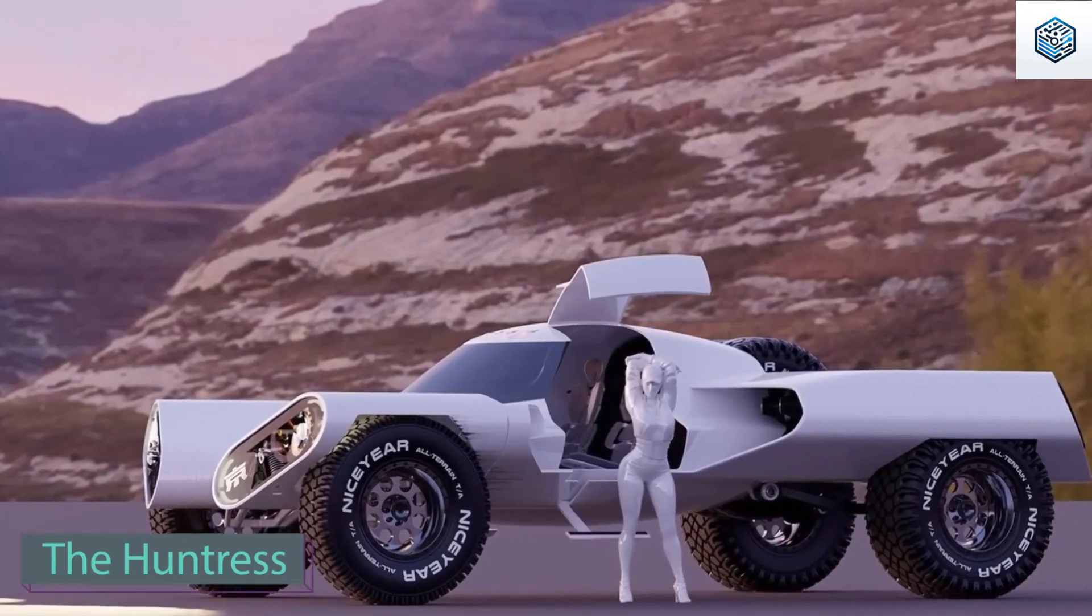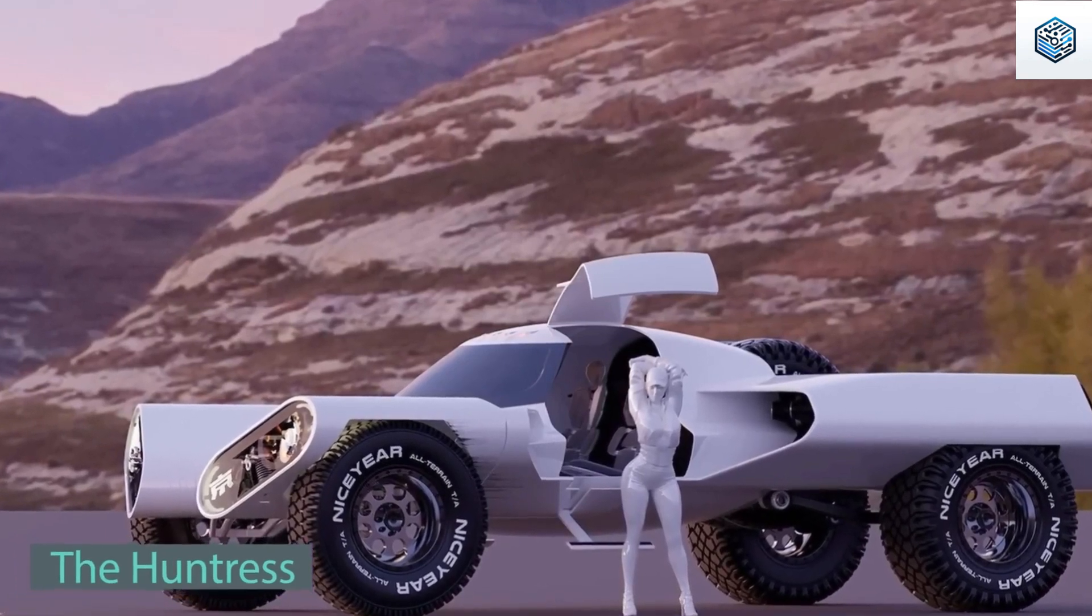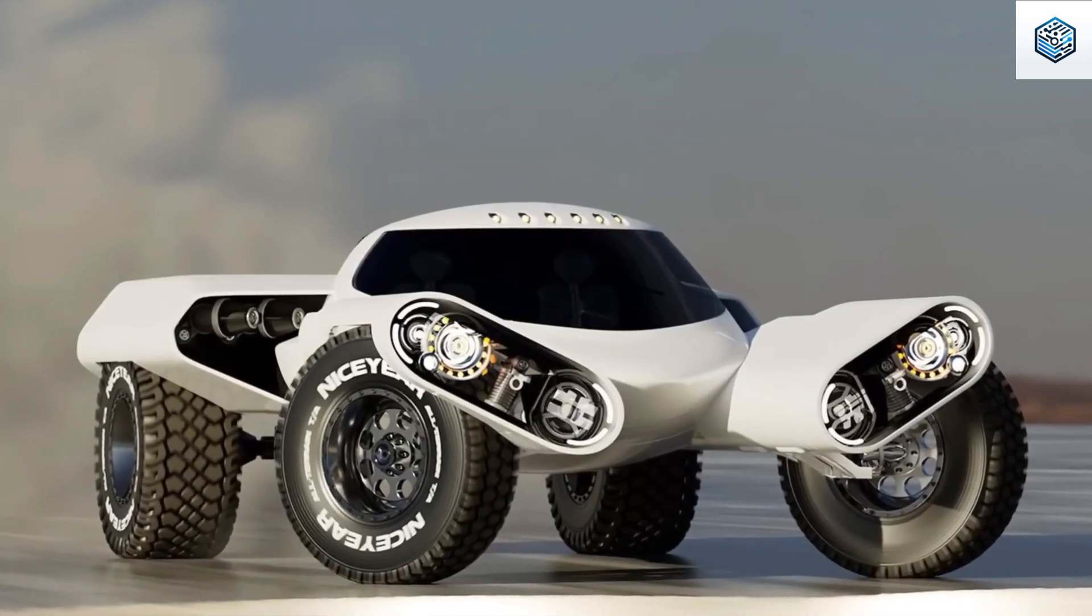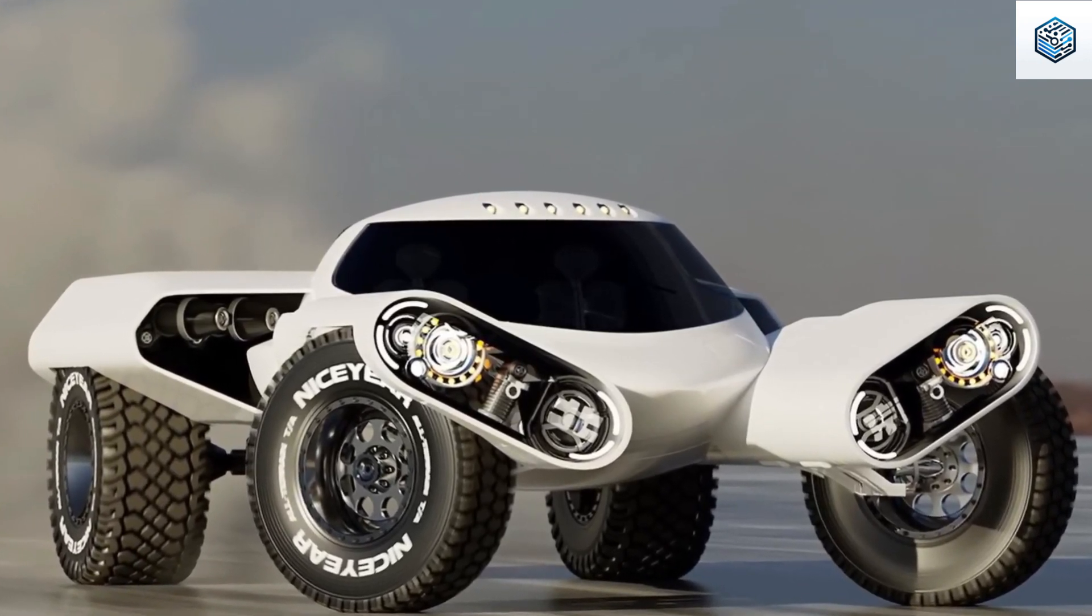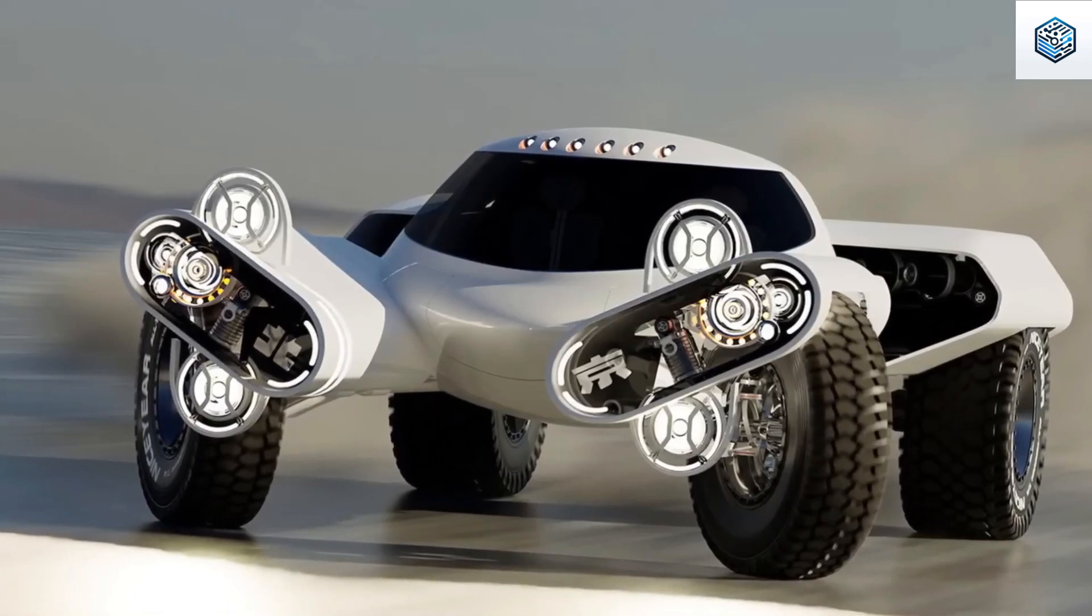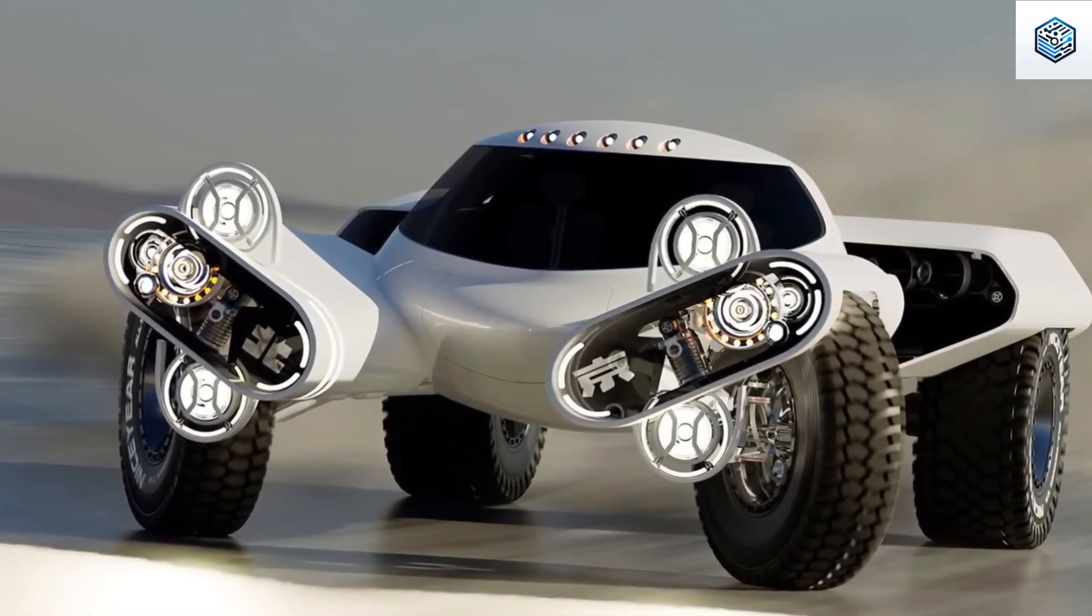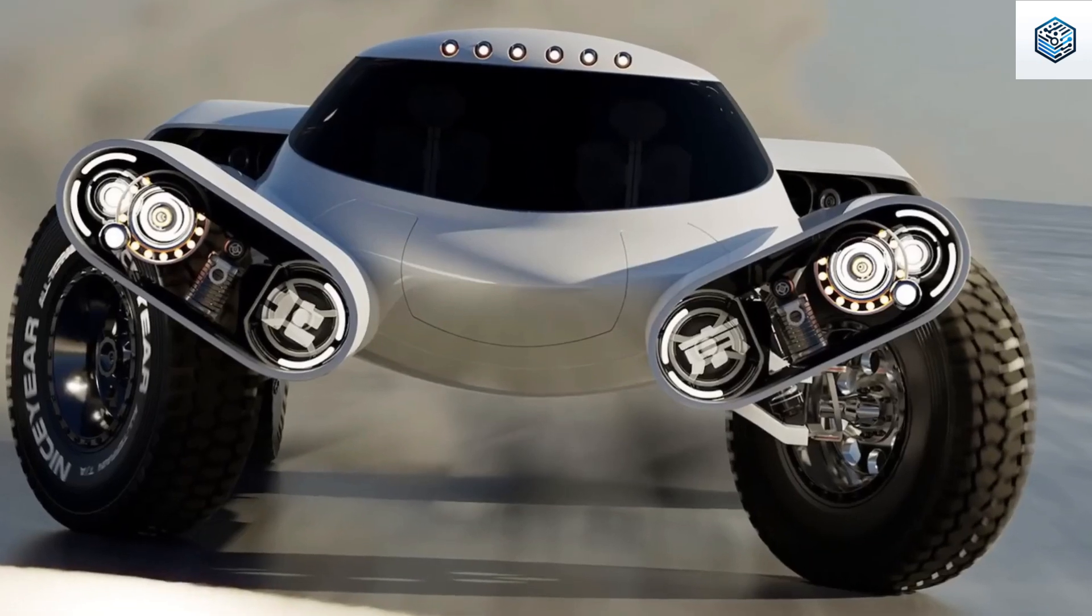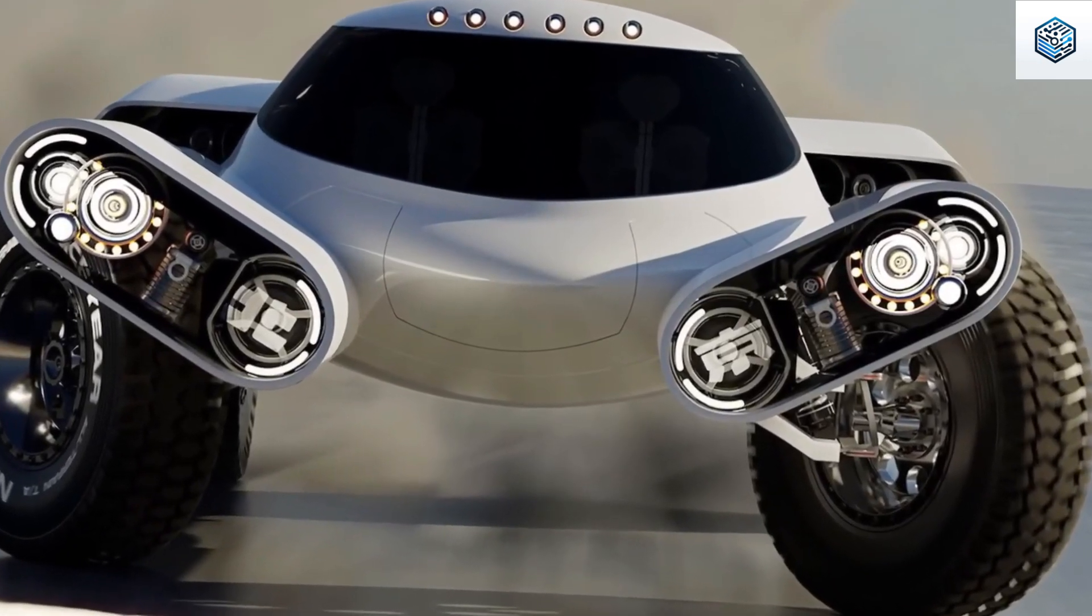Up next, a vehicle that looks like it came from the set of Transformers, designed by Chinese creator Connor Zhu. This two-seater model showcases remarkable creativity. Each wheel operates independently, featuring autonomous movement and individual suspension. Notably, there's a dedicated space between the rear wheels for a spare.